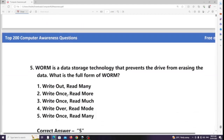WORM is a data storage technology that prevents the drive from erasing the data. What is the full form of WORM? Answer: Write Once Read Many.